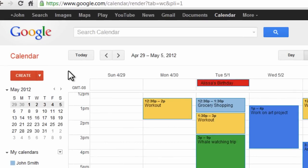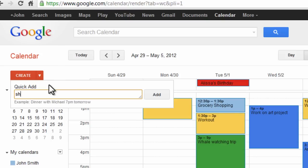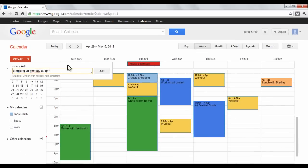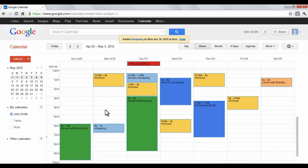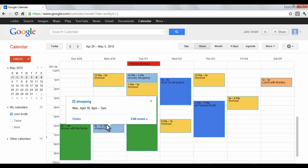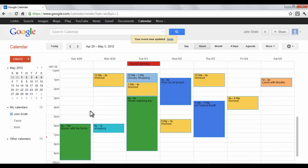A quick way to insert a scheduled event: click the down arrow button on the red Create button. In the Type box, enter the event title and the time or date. When you finish, click Add. Google Calendar will automatically determine where to insert the scheduled box. Clicking on the box will give you more details, including the option to change colors. You can change the length by clicking and dragging the box up or down.